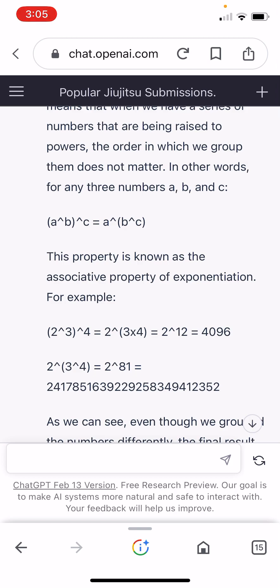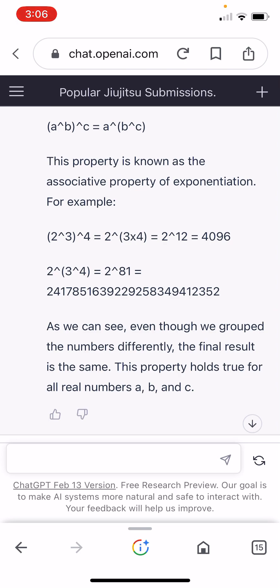This is hilarious. Then it proceeds to contradict itself. It tries to create an example: 2 to the 3rd power. The first line is if you do 2 to the 3rd first, then raise that to the 4th, you get 4,096. The second line is if you do the 3 to the 4th power first, and then you get this gigantic number. And then it says, 'as we can see, even though we group the numbers differently, the final result is the same.' This property holds true for all real numbers A, B, and C. So that's hilarious.